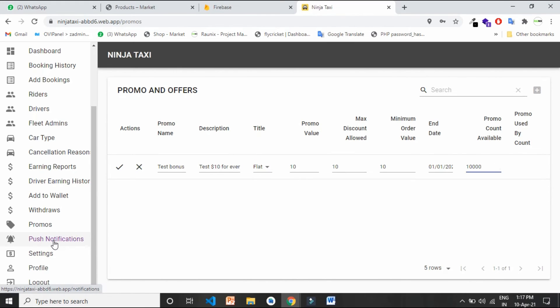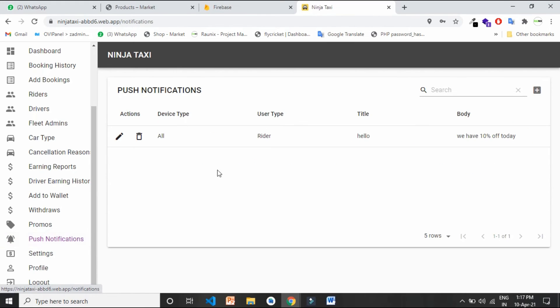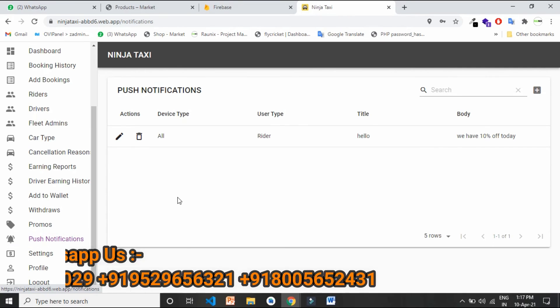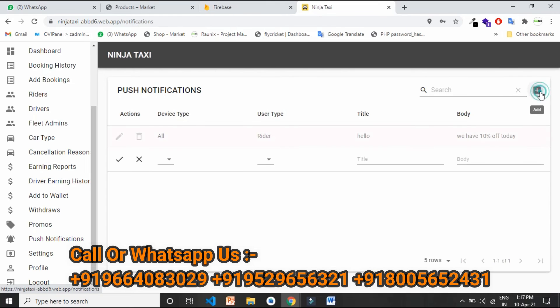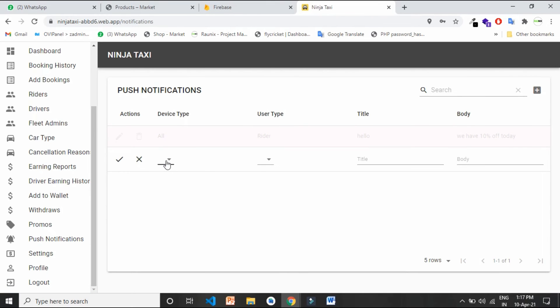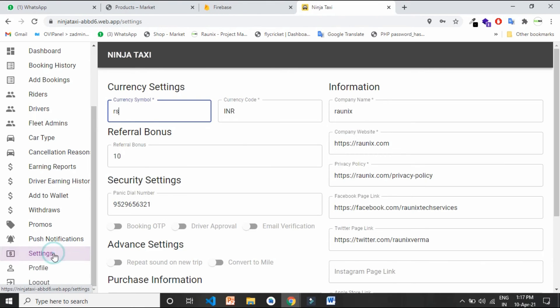From here you can send push notifications to all your users. You can also select to send the push notification only to drivers or only to customers. From here you can control currency settings.